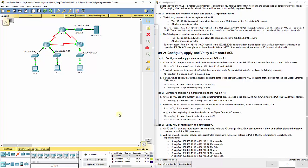So that concludes the standard ACL packet tracer assignment 9.2.1.10. Continue looking at the other ones in Chapter 9 for more ACL practice on standard and extended ACLs.